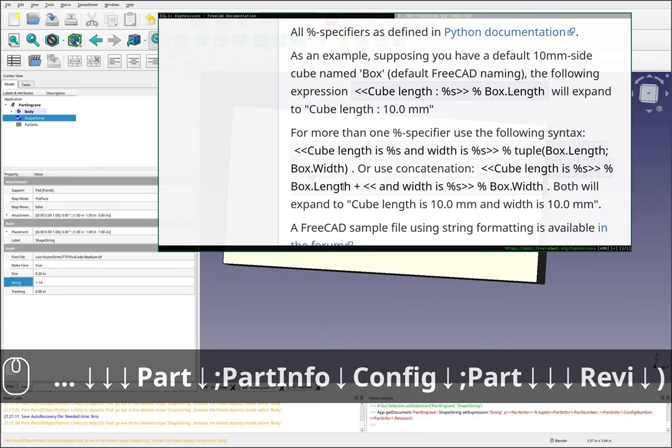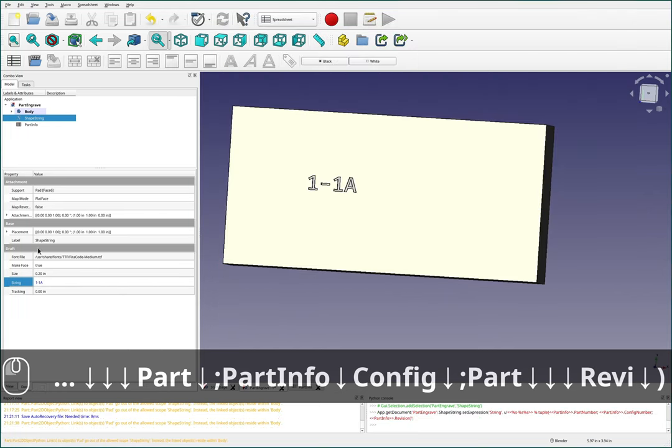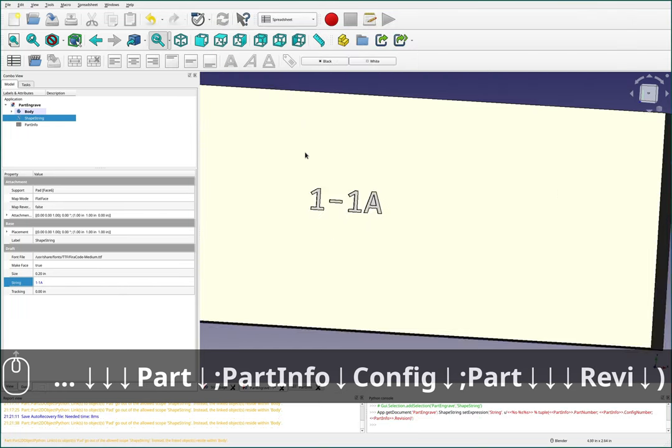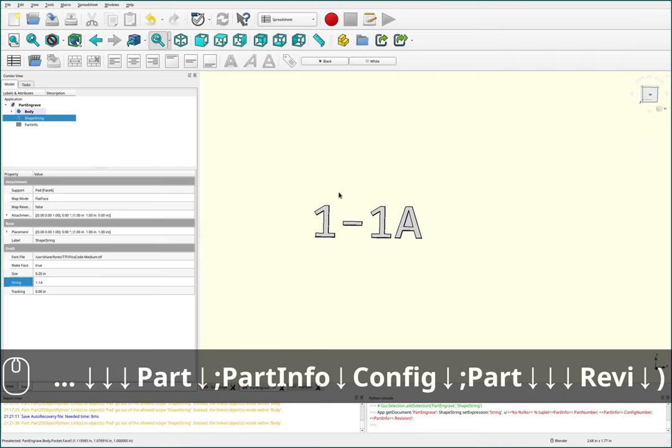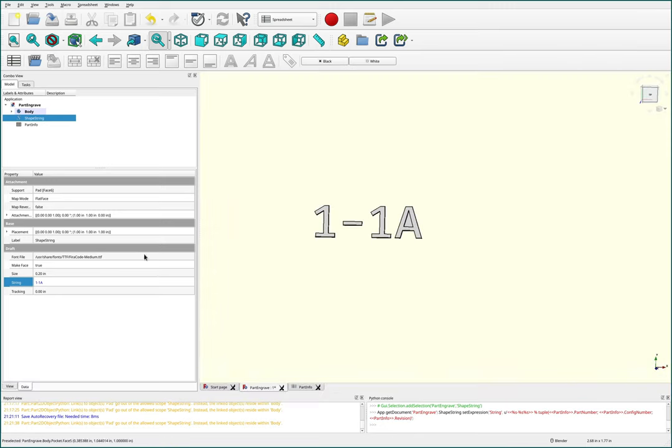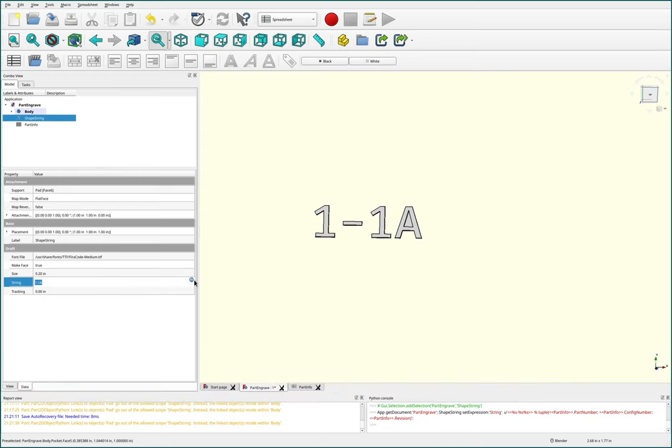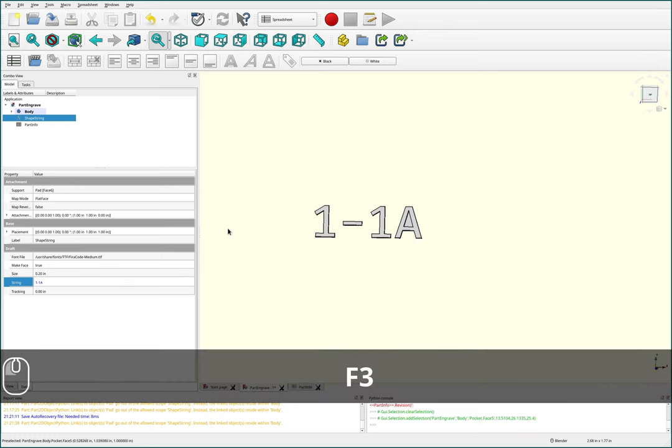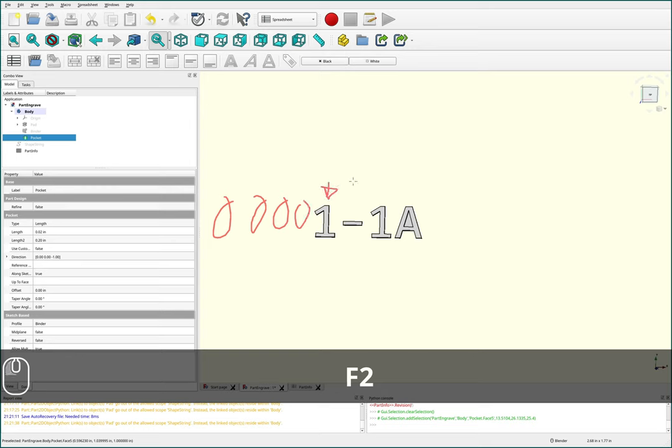And I'll move this off to the side here, and you can see that now we've got our part number, part revision number, and then a config number all in here. But this is a little bit strange because our part number is missing like four zeros or something that we're stuck on the end of this thing.